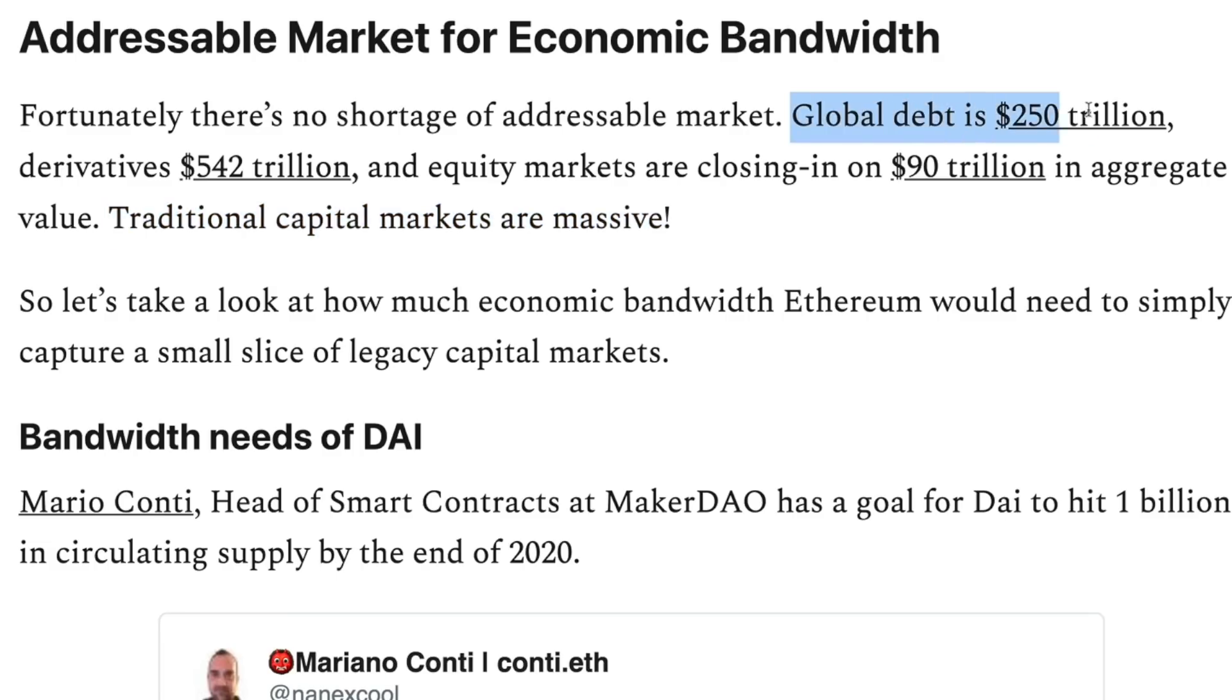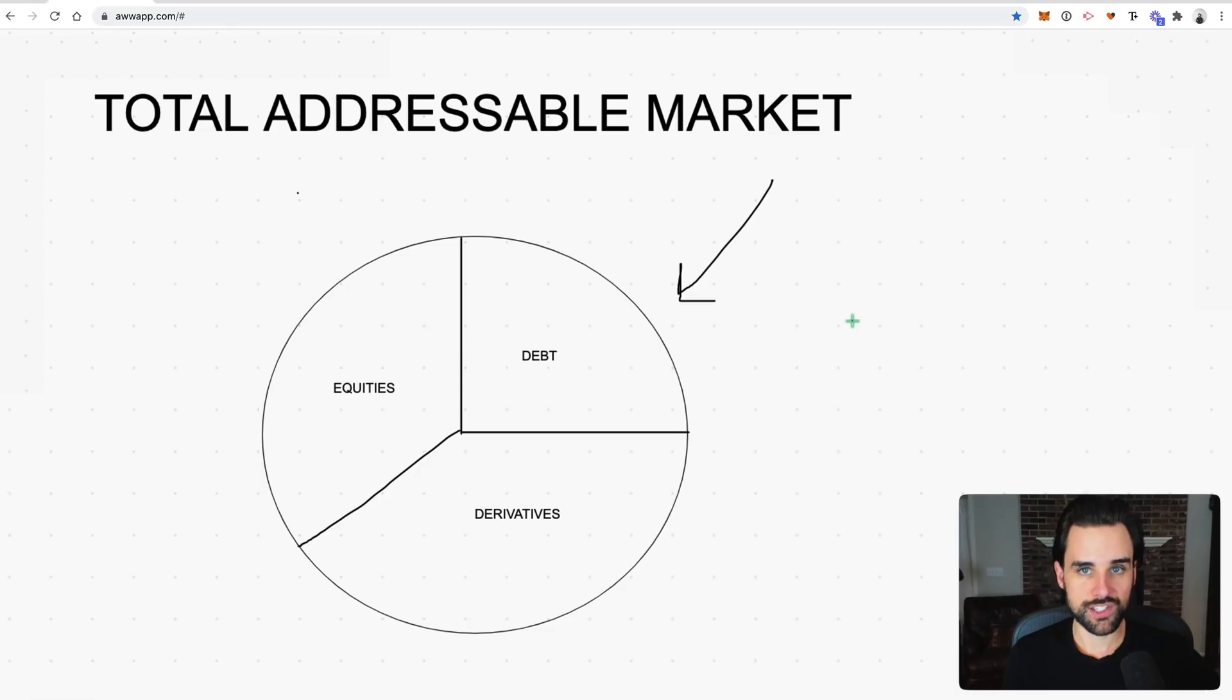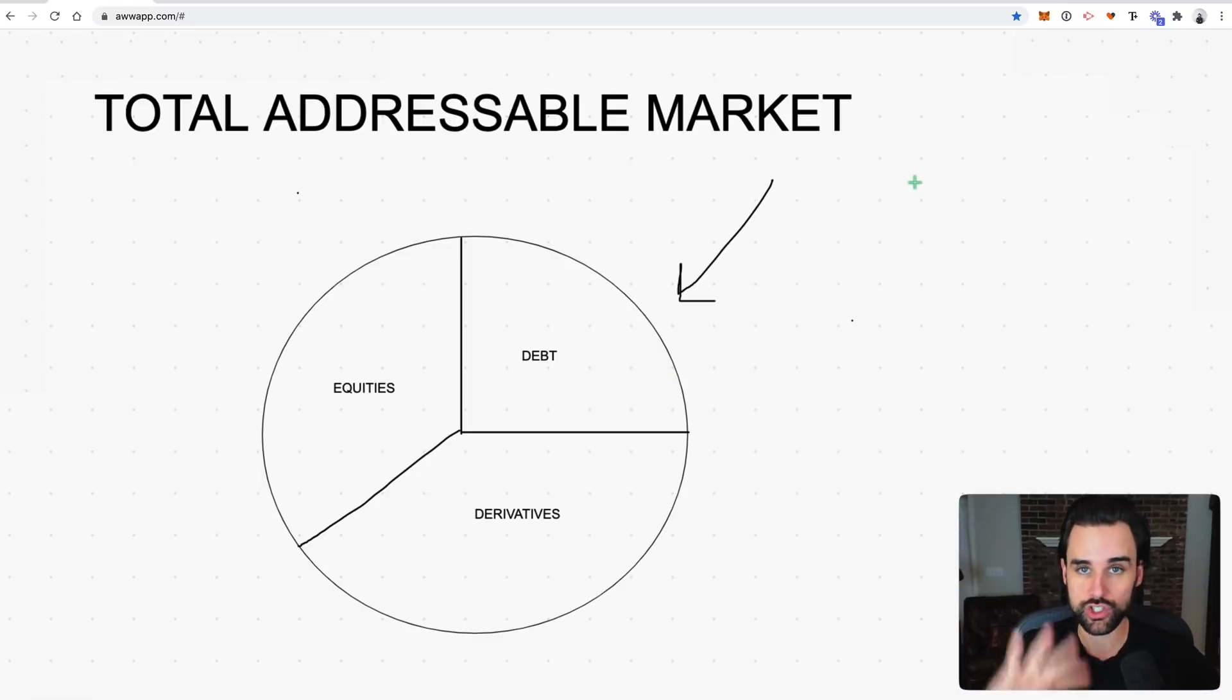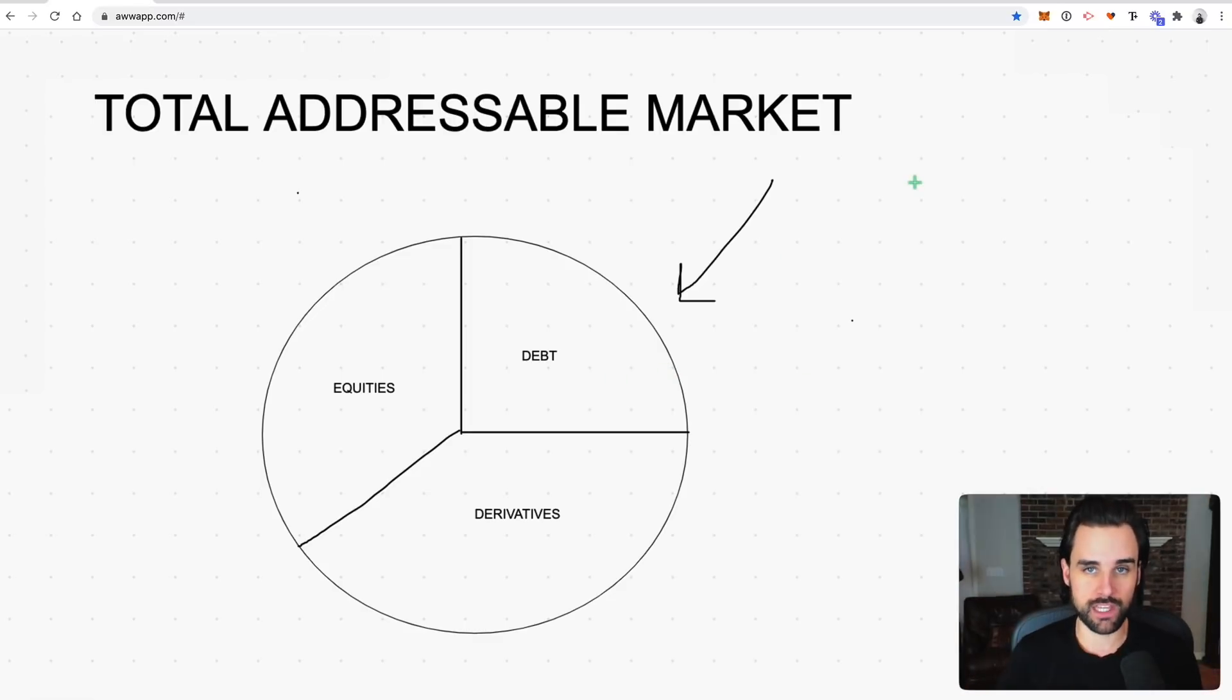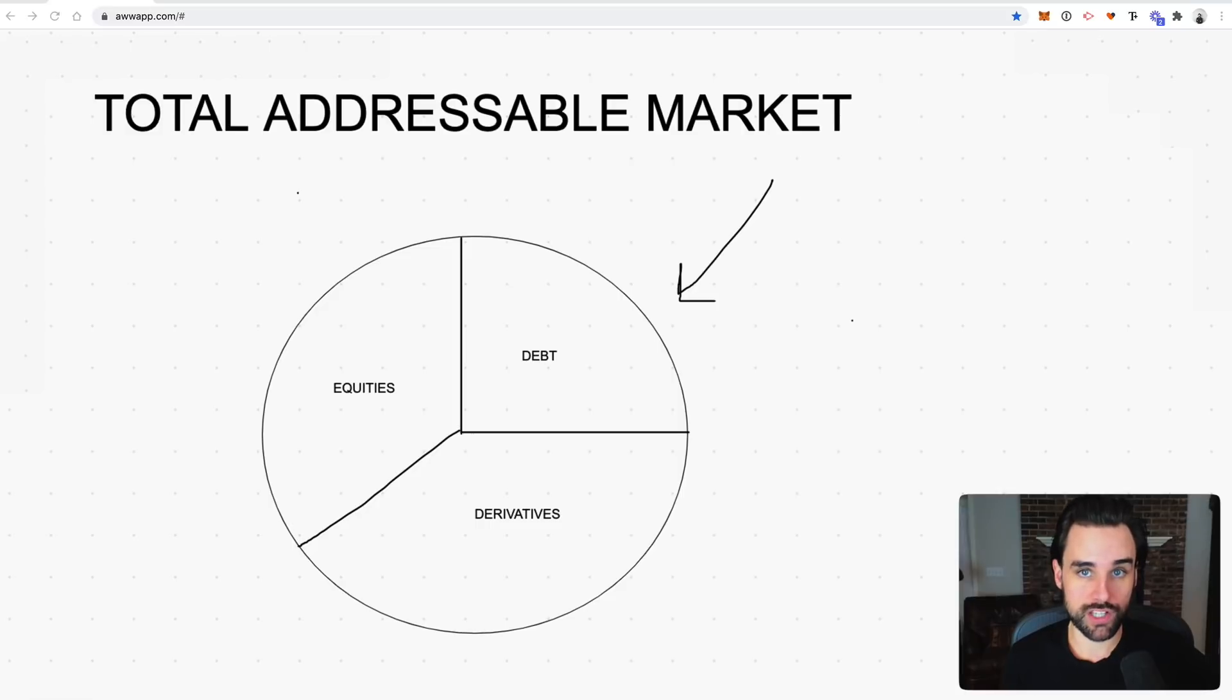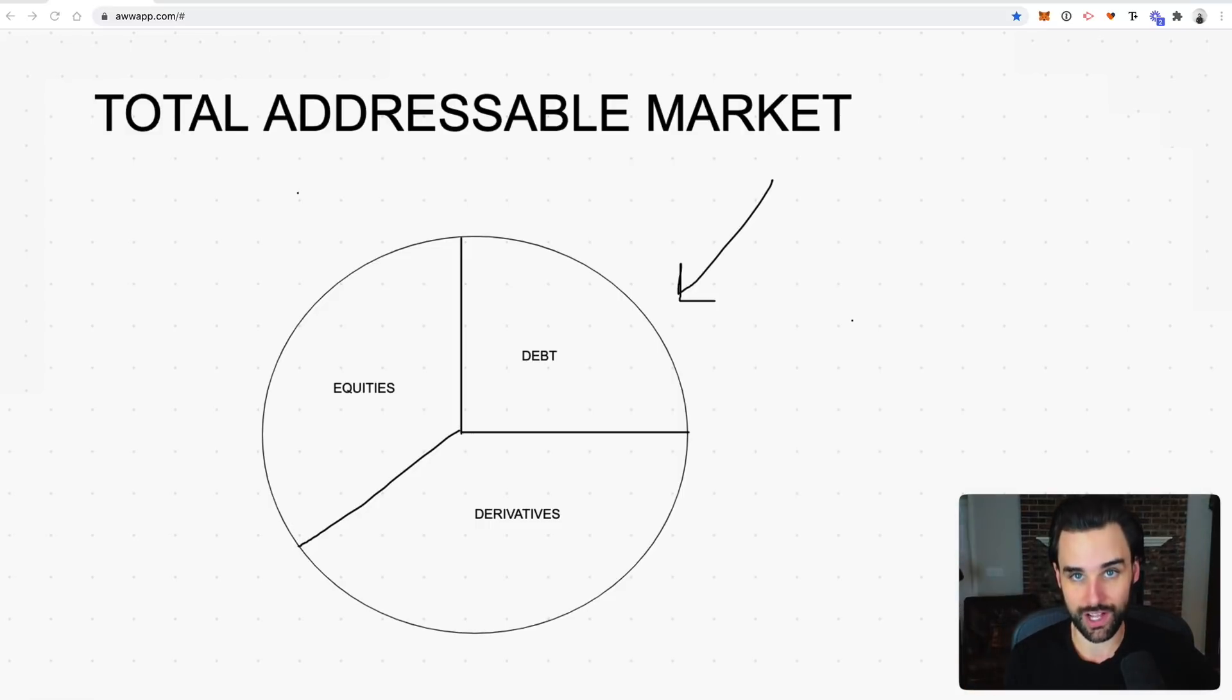And these traditional capital markets are massive. Global debt is $250 trillion, derivatives are $524 trillion, and equities are closing in at $90 trillion. And so traditional capital markets are indeed massive, and the total addressable market is trillions and trillions of dollars. So if ETH can just take a small fraction of that market, then its market cap could conceivably hit $1.1 trillion, sending the unit price of one Ethereum coin to $10,000.